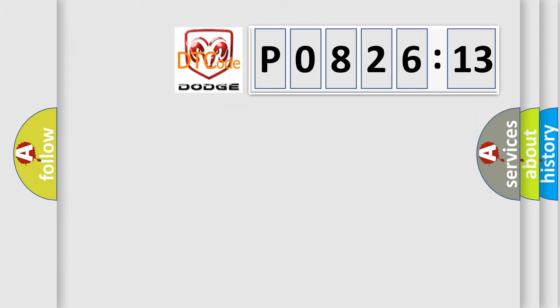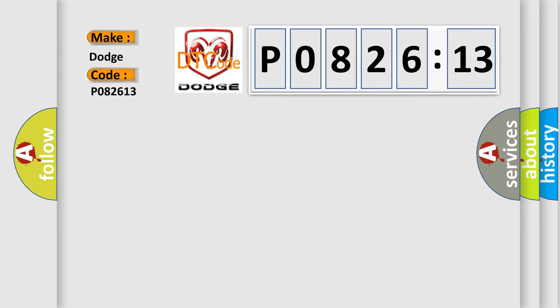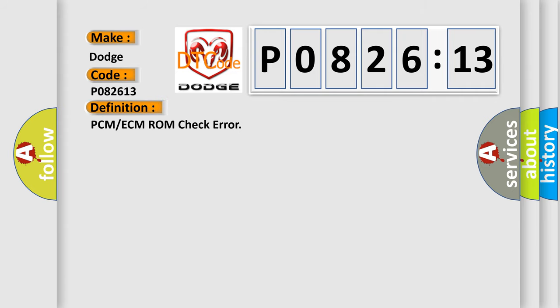The number itself does not make sense to us if we cannot assign information about what it actually expresses. So, what does the diagnostic trouble code P082613 interpret specifically for Dodge car manufacturers? The basic definition is PCM or ECM ROM check error. And now this is a short description of this DTC code.